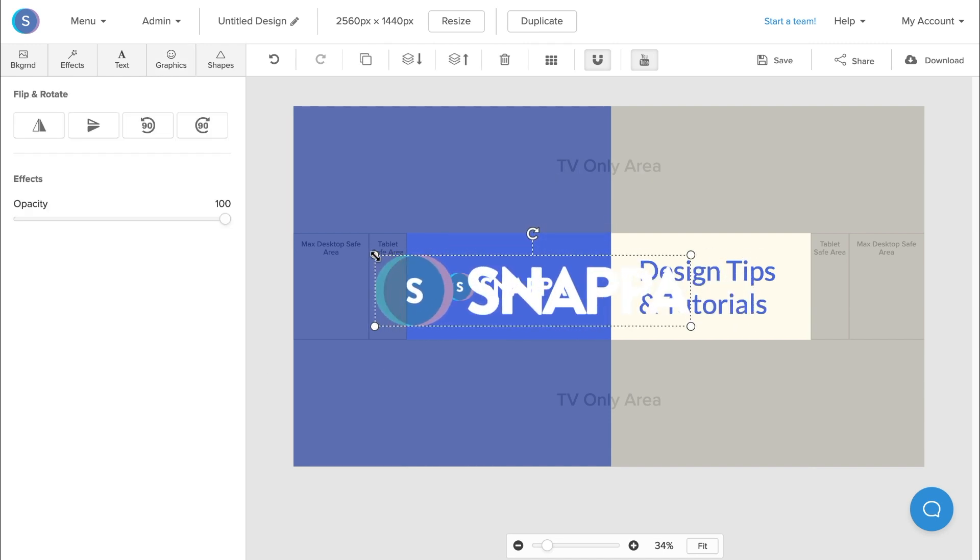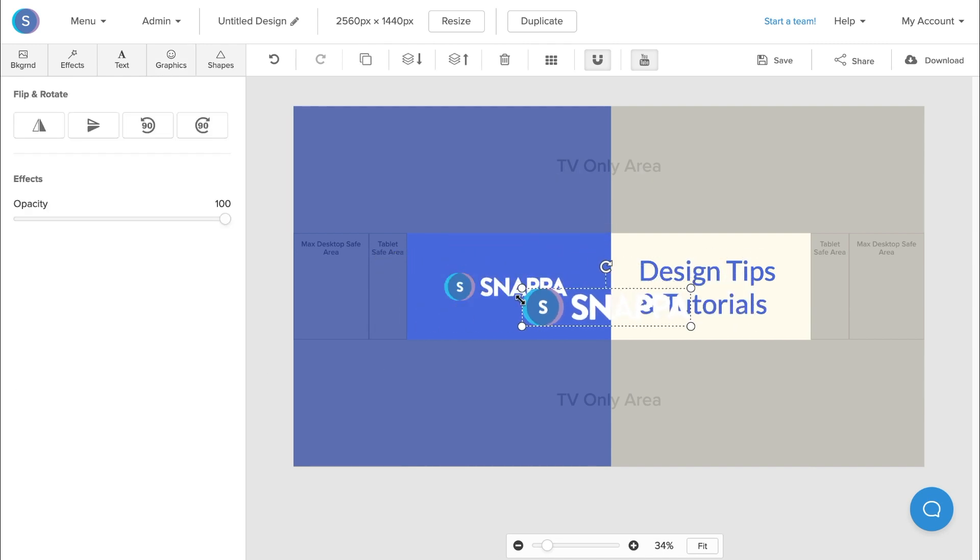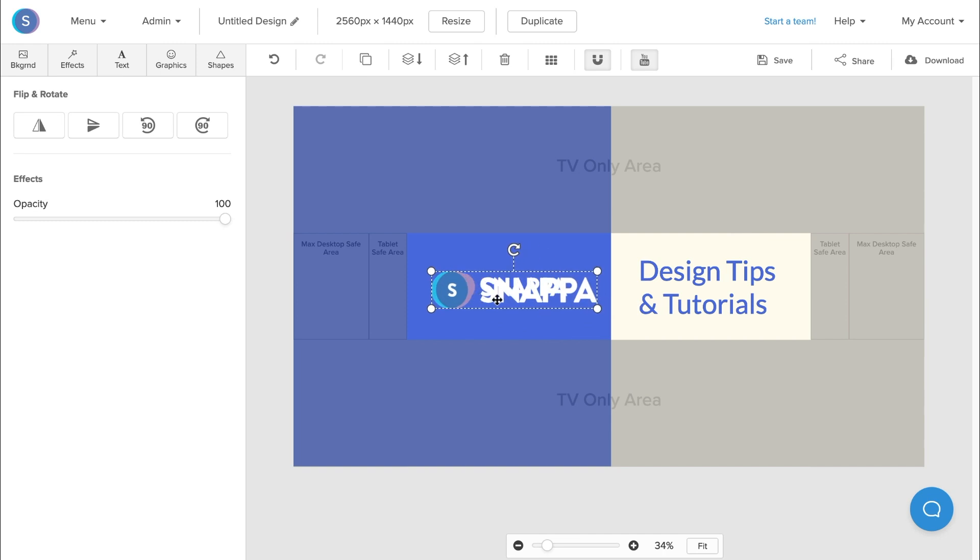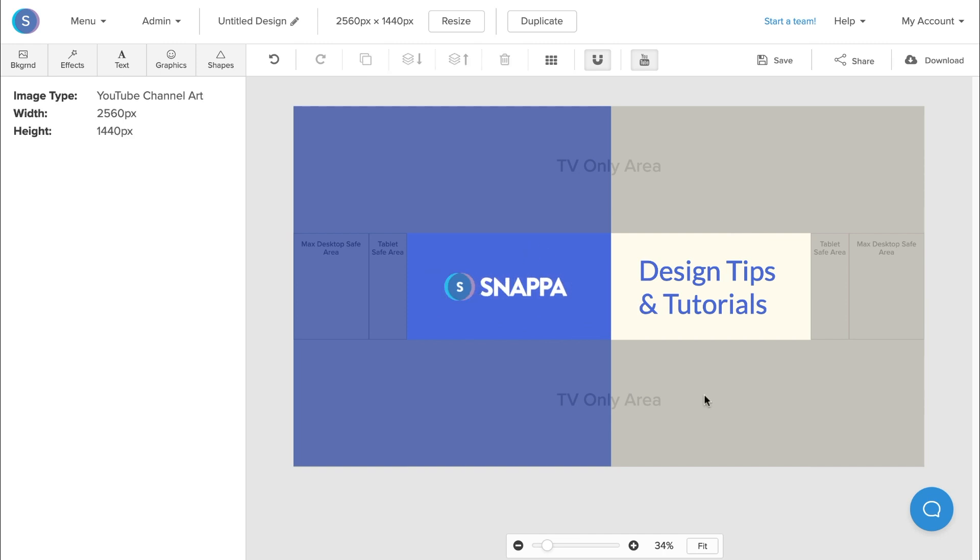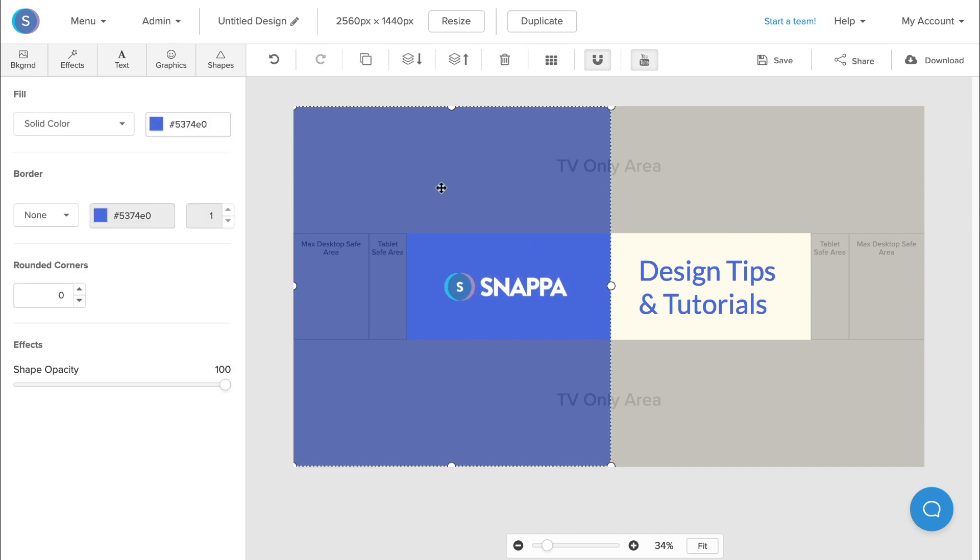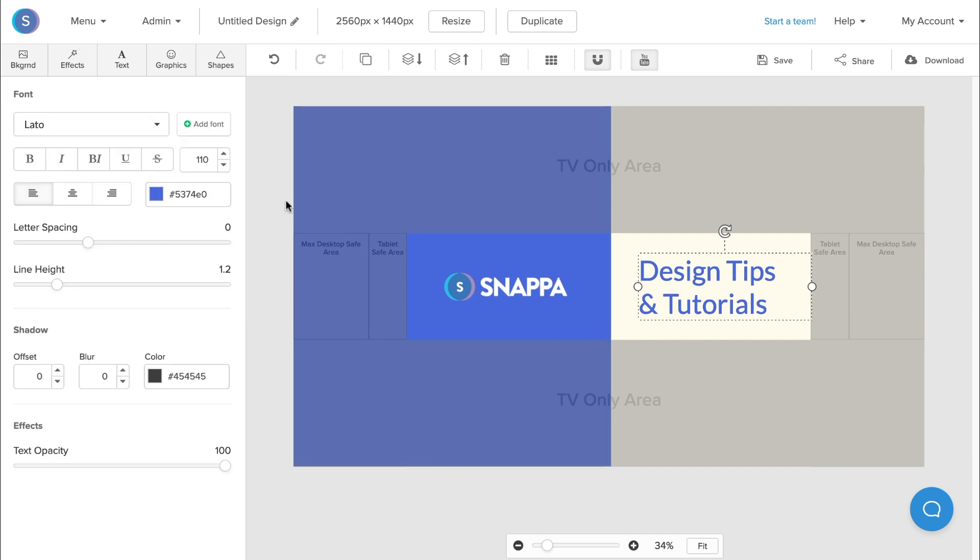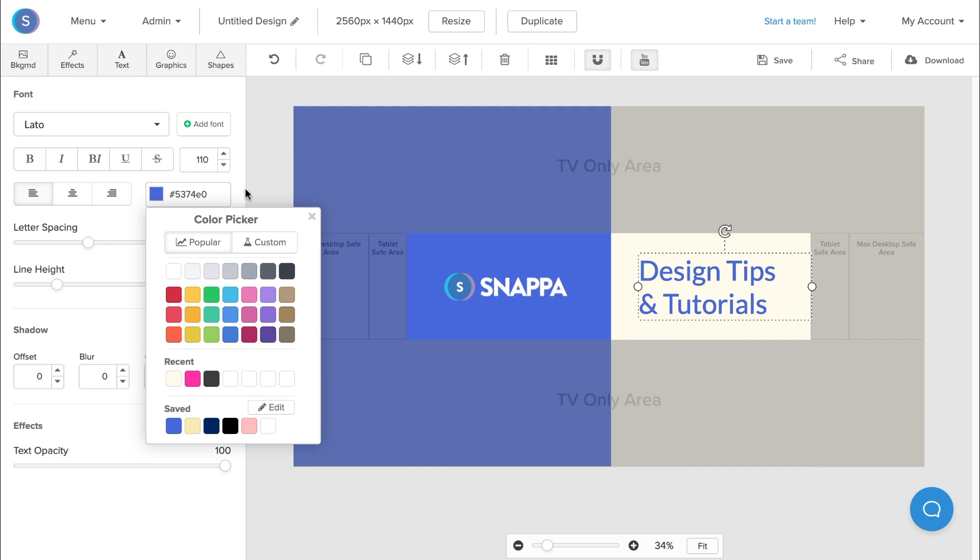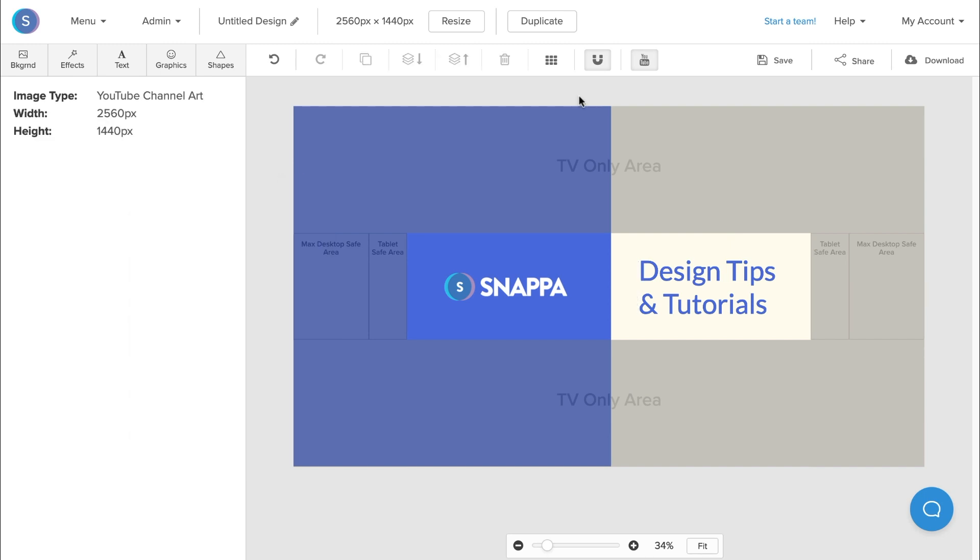I also changed the color of the left side element here to blue, and I also changed the text to blue by navigating to the color picker on the side here and adjusting it to match this background here.